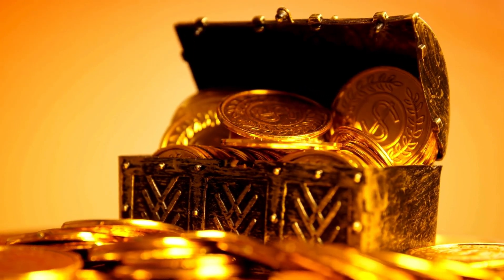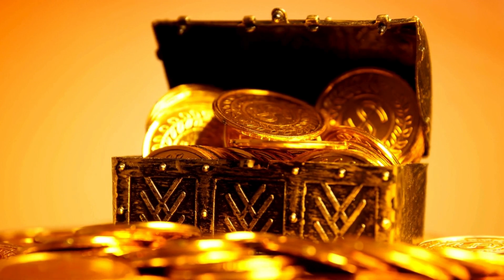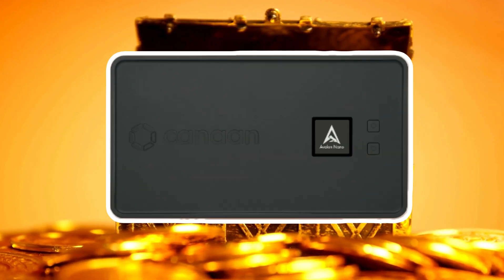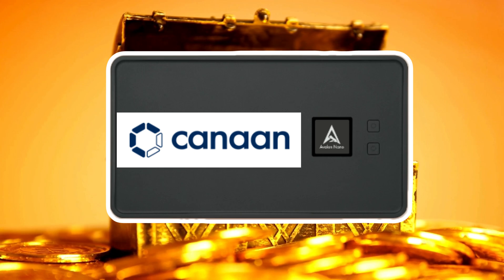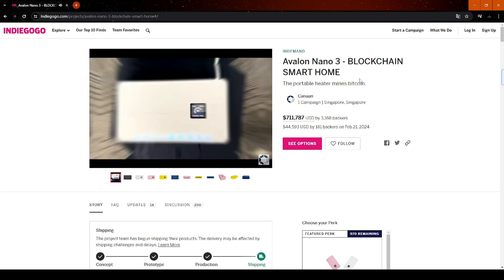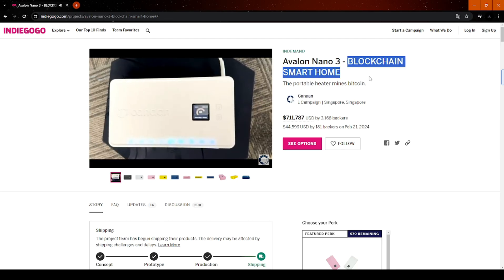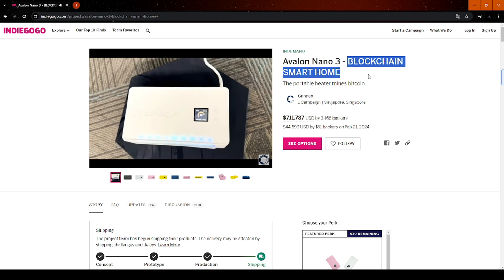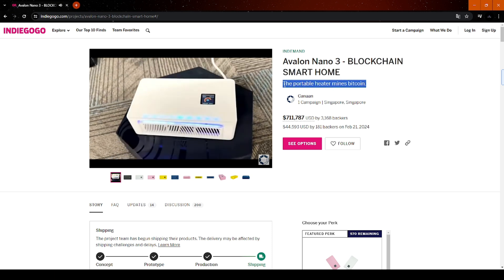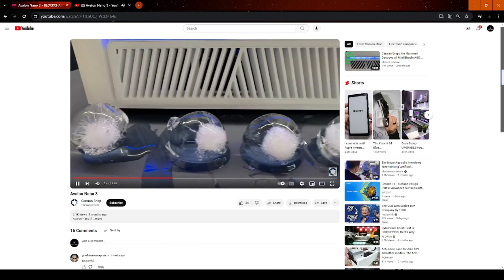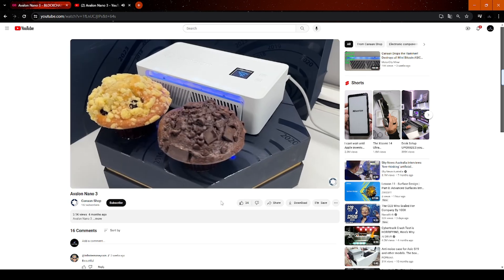This is the revolutionary product we are all excited about, the origin of the Avalon Nano 3 produced by Canaan. Interestingly, it is described on the official website as Blockchain Smart Home, so it is clear that this is a household mining machine, or more precisely, the Avalon Nano 3 is a portable mini-heater that can mine Bitcoin.